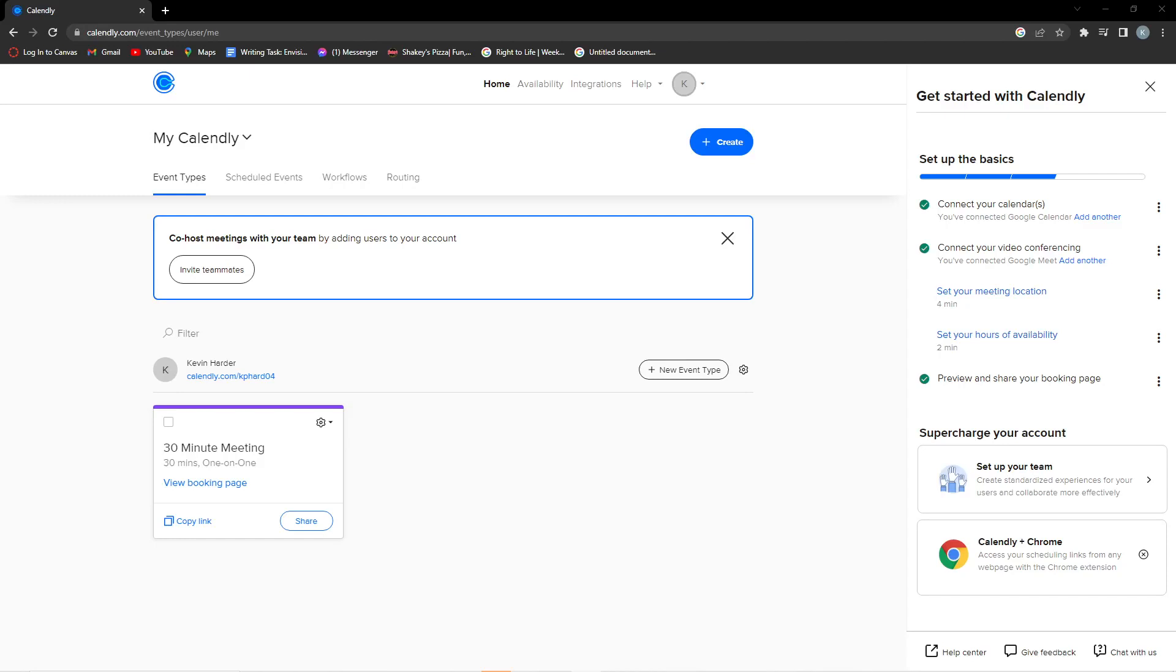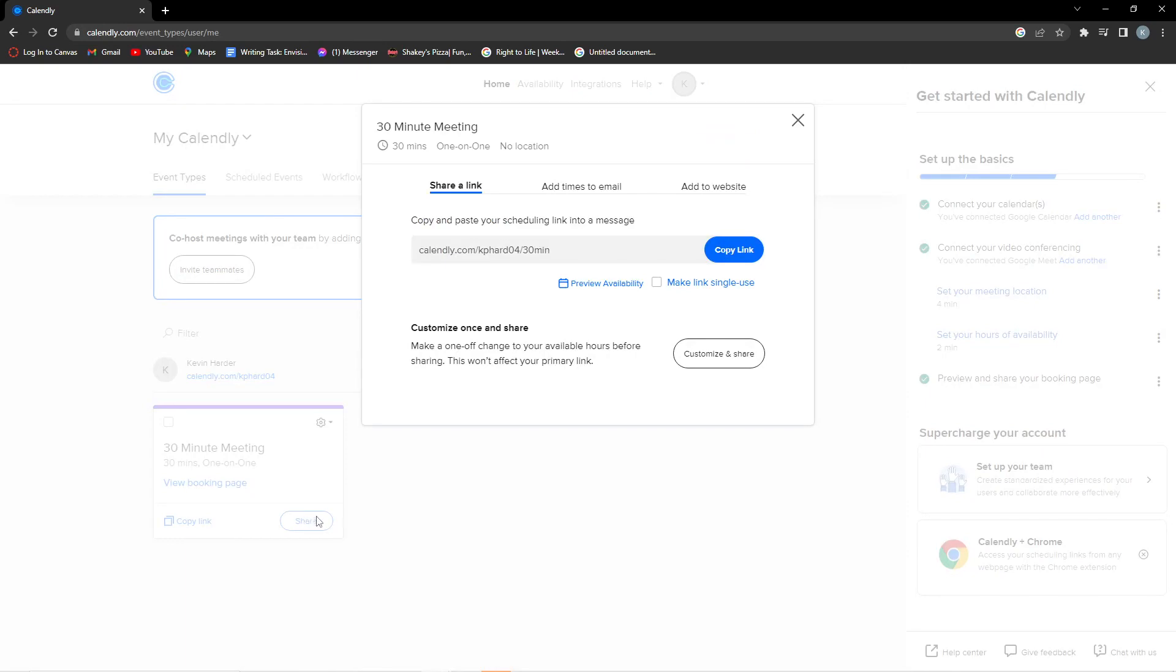Hey guys, in this video I'm going to be showing you how to add a custom pop-up button on Calendly. So what you want to do in your event is you want to click Share, and then here you want